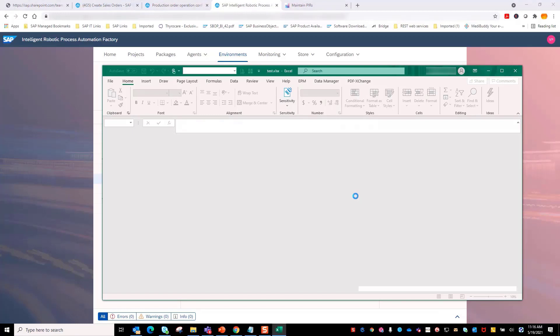Bot starts to fetch the input Excel file from the path specified in the CloudFactory variable. Here, bot opens the input Excel file to read the production data.